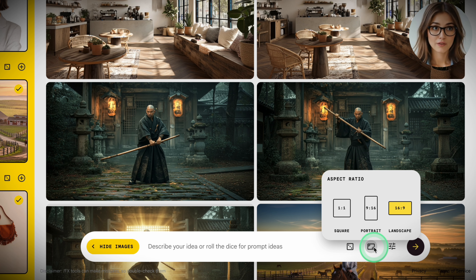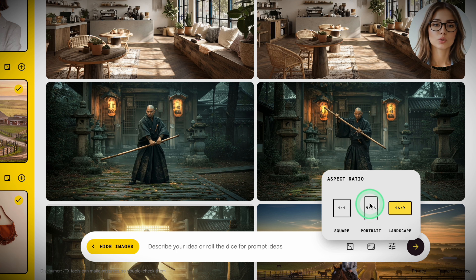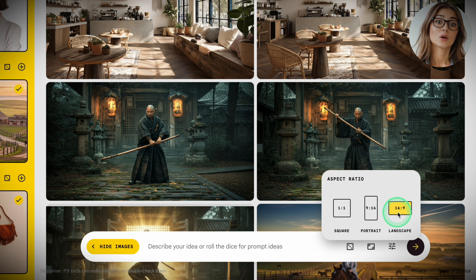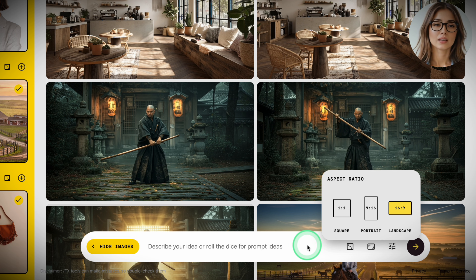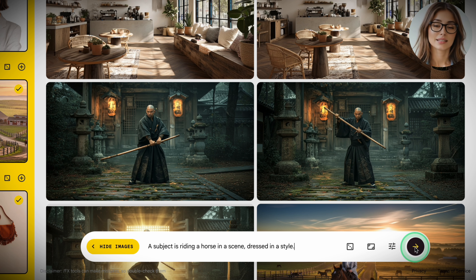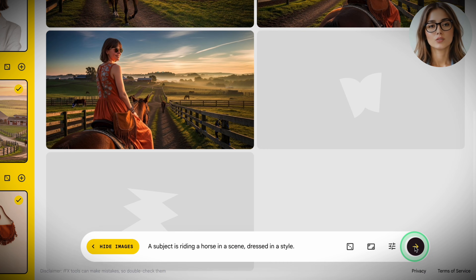Lock the frame so you never fight resizing later. On the bottom toolbar, click the aspect ratio drop-down. Select 16:9 for YouTube. If you're making shorts, pick 9:16, or choose 1:1 for square. For this demo, we're staying with 16:9. In the prompt box at the bottom, type your description, referencing your images with subject, style, and scene. A subject is riding a horse in a scene, dressed in a style. Click Generate.